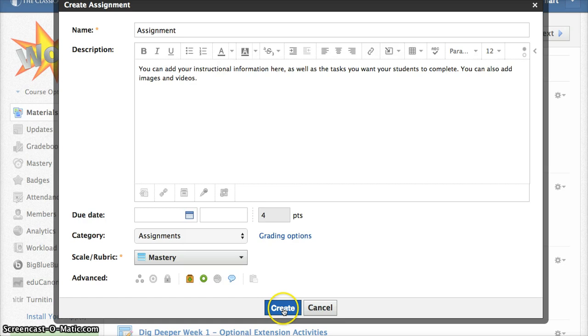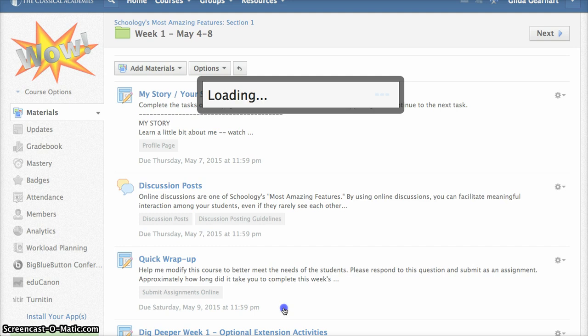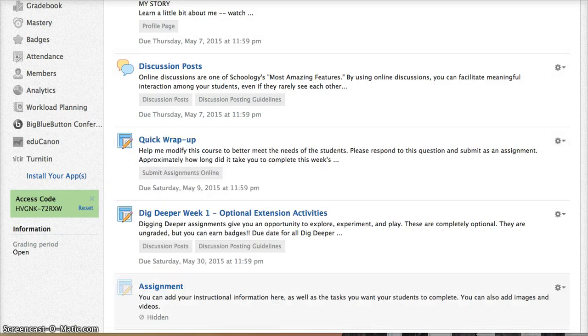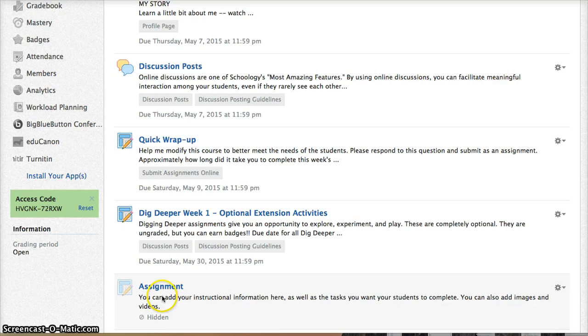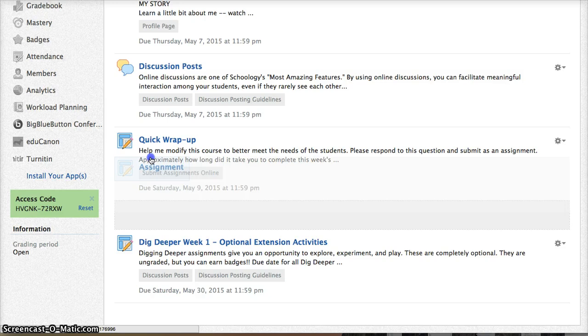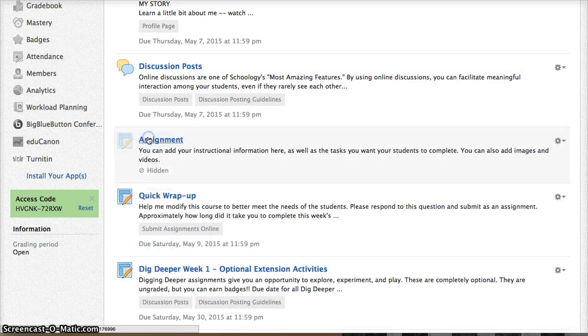Once you're done, you just click the blue Create button and your assignment has been created. When you create an assignment this way, the assignment does show up at the bottom of your list, but you can grab it and drag it wherever you need it to go.